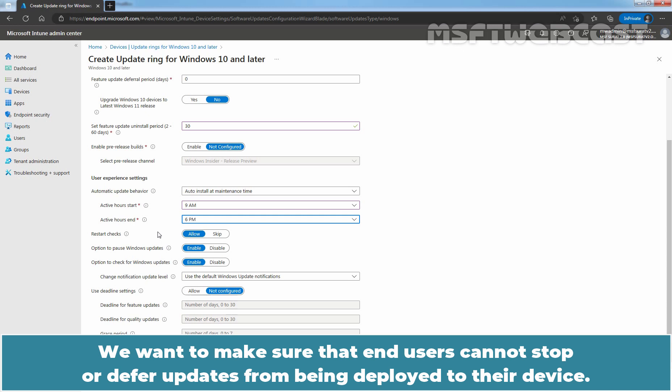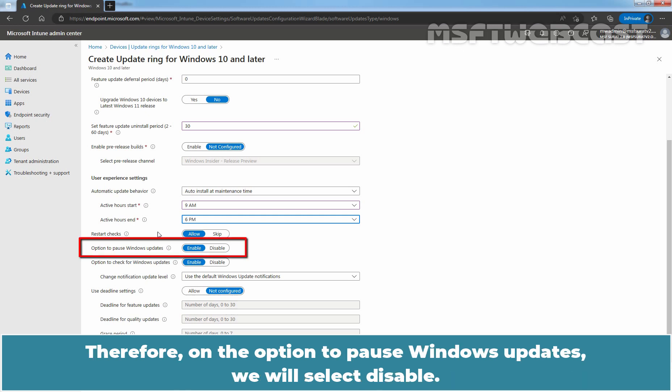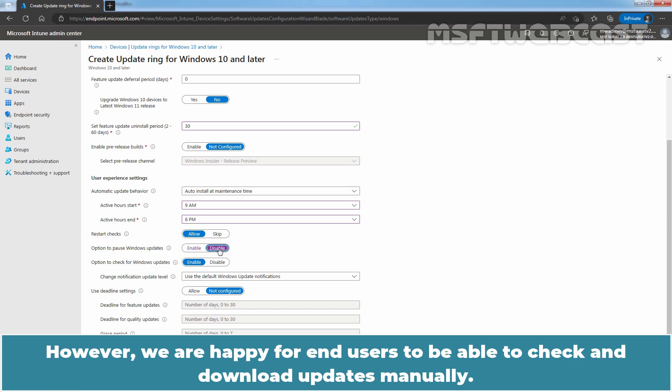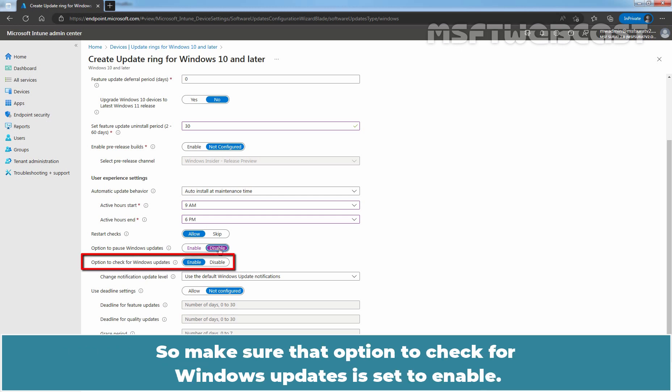We want to make sure that end users cannot stop or defer updates from being deployed to their device. Therefore, on the option to pause Windows updates, we will select disable. However, we are happy for end users to be able to check and download updates manually. So, make sure that option to check for Windows updates is set to enable.